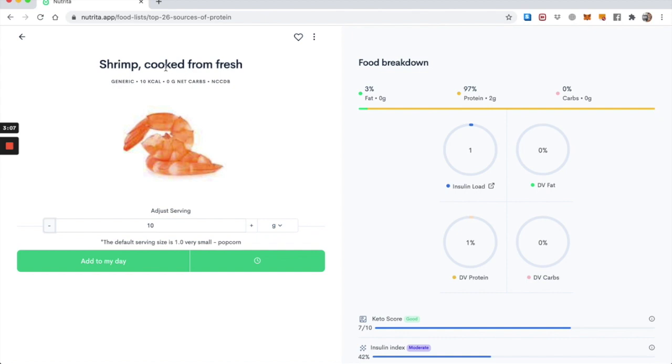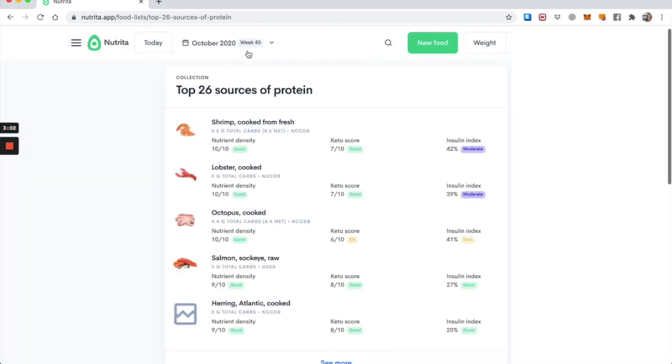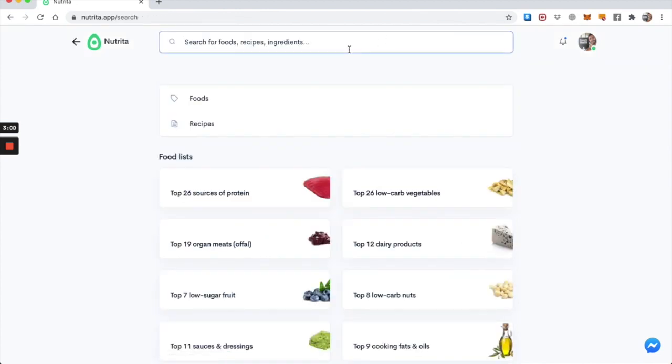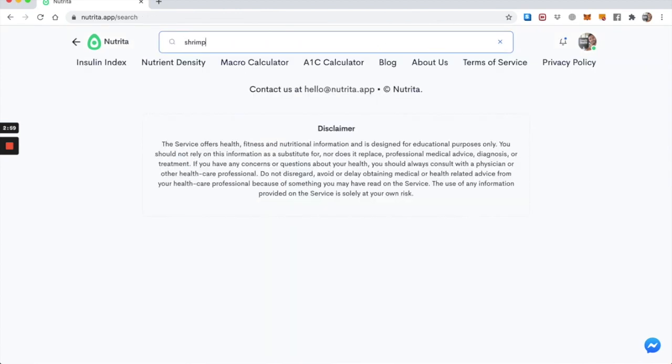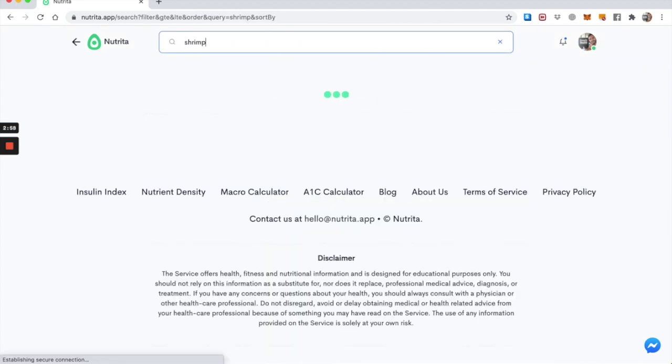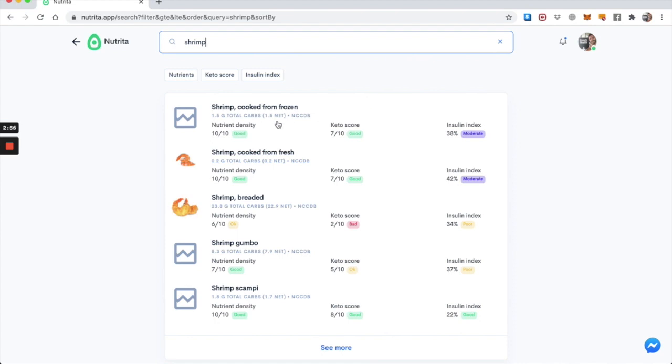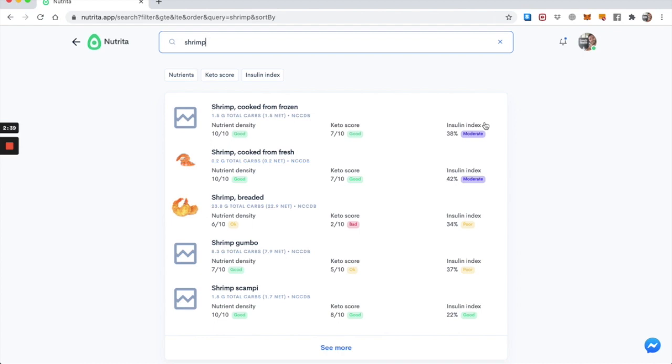Now, just to make the point clearer, if I look up shrimp in our search engine, you'll see that I have a score for it called the insulin index, which is different than the insulin load. So the insulin index is really the score for how likely a food is to increase your insulin in the blood after you've eaten it.